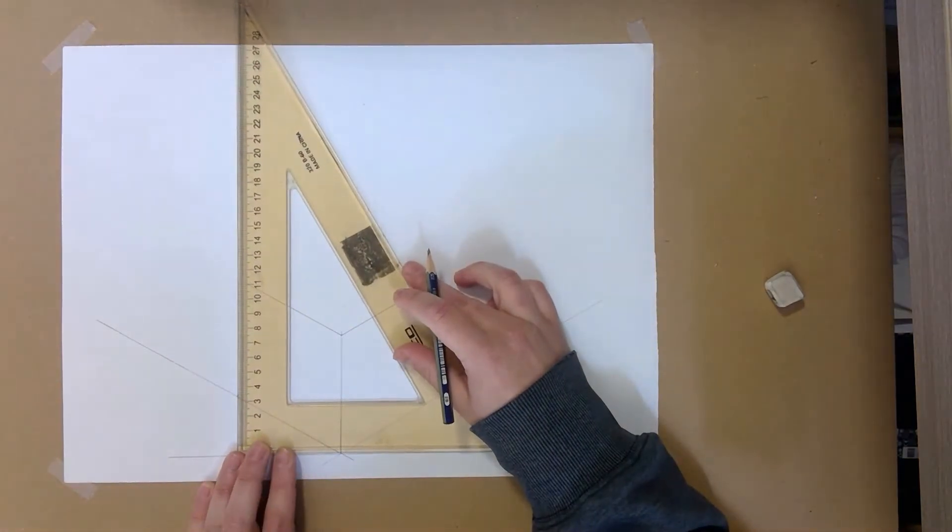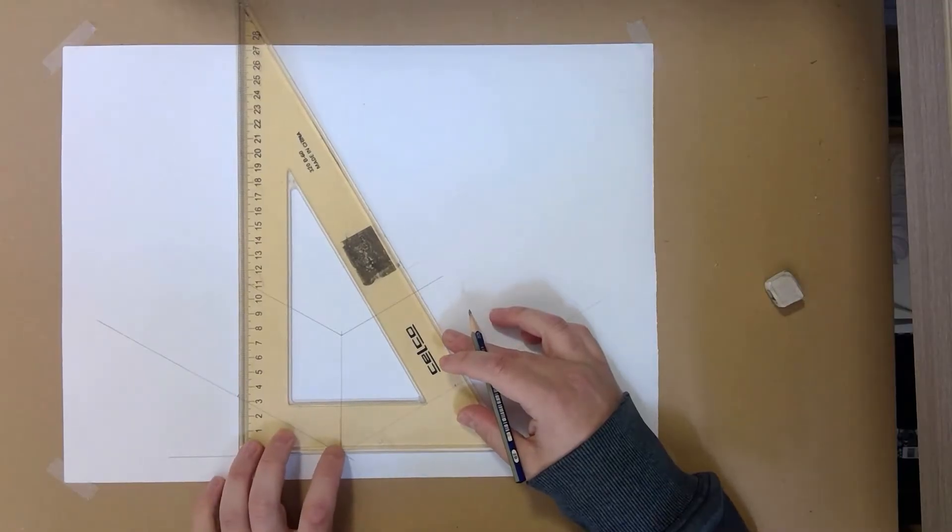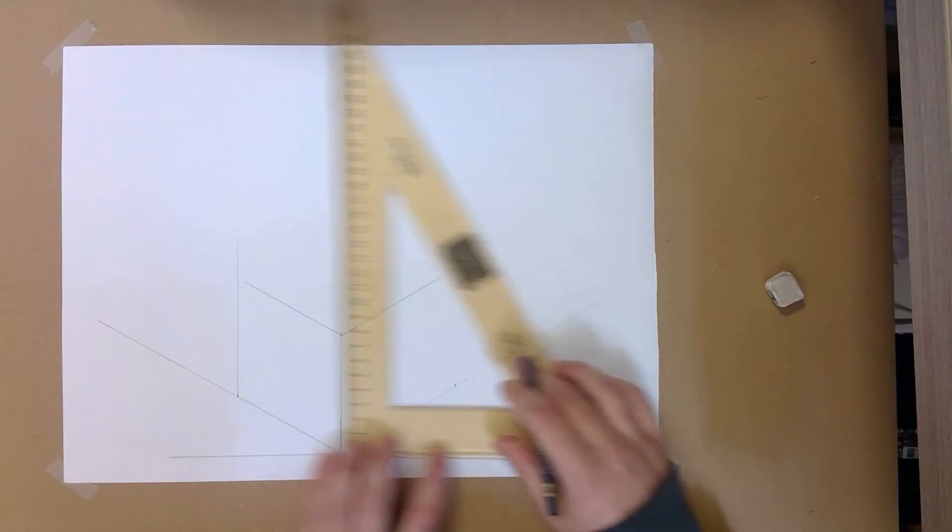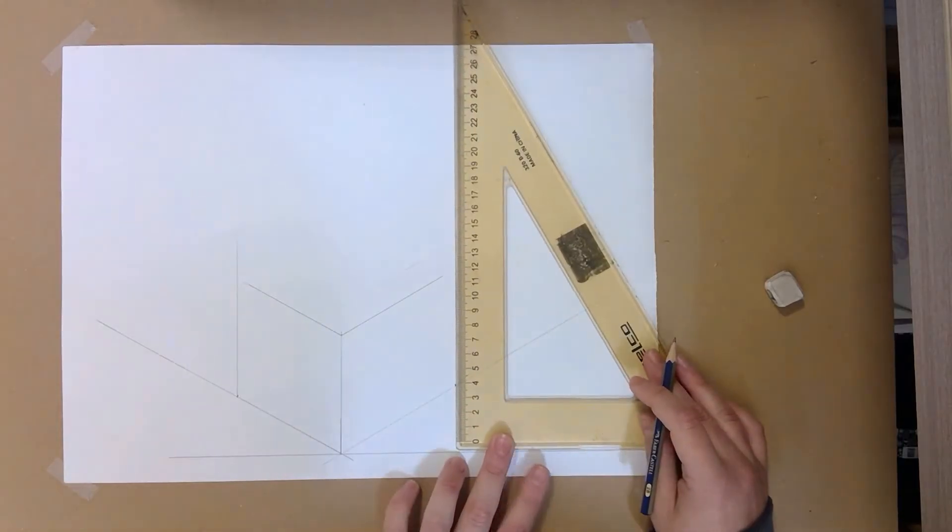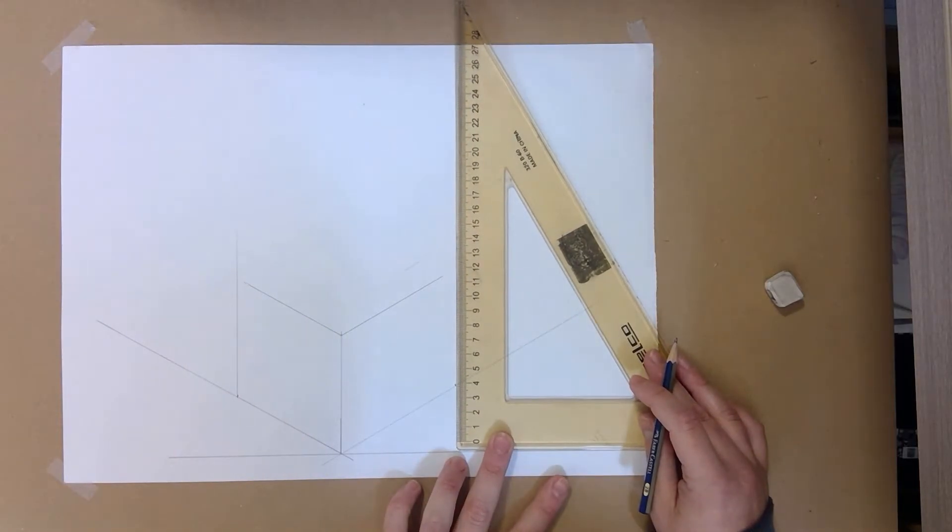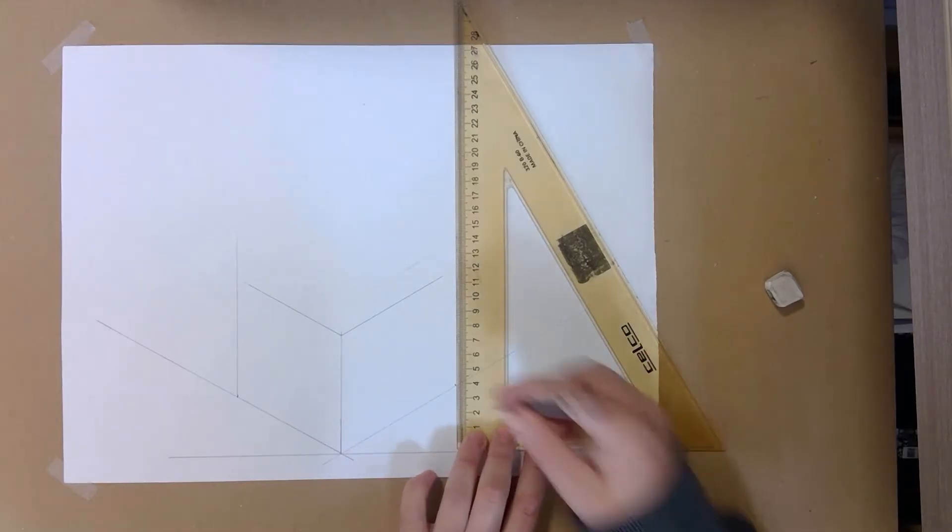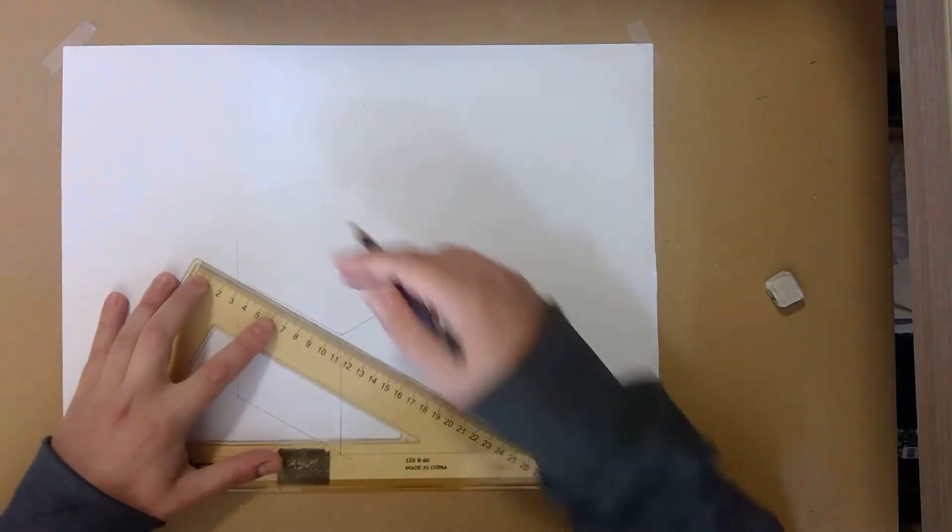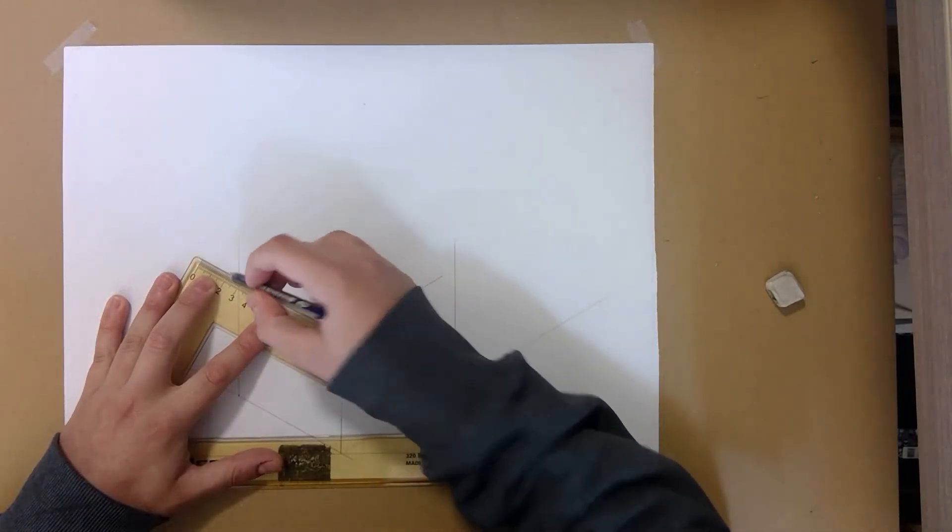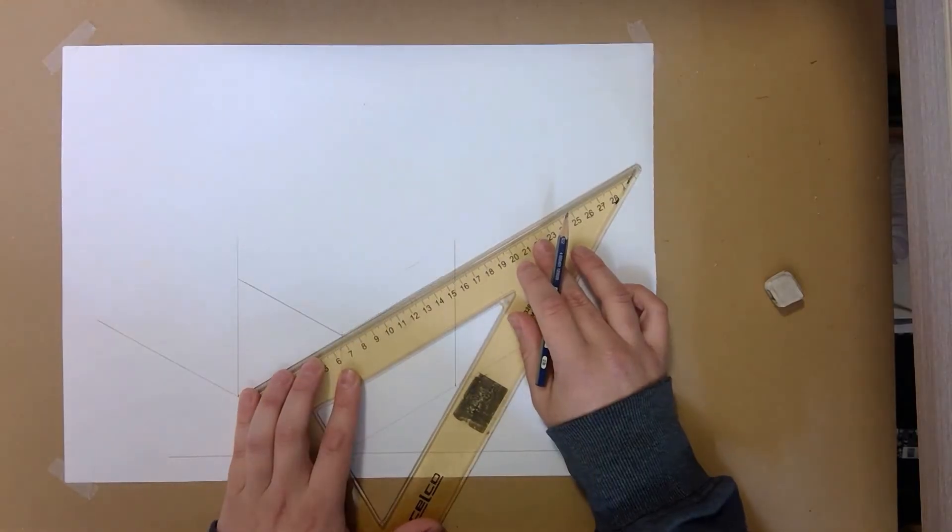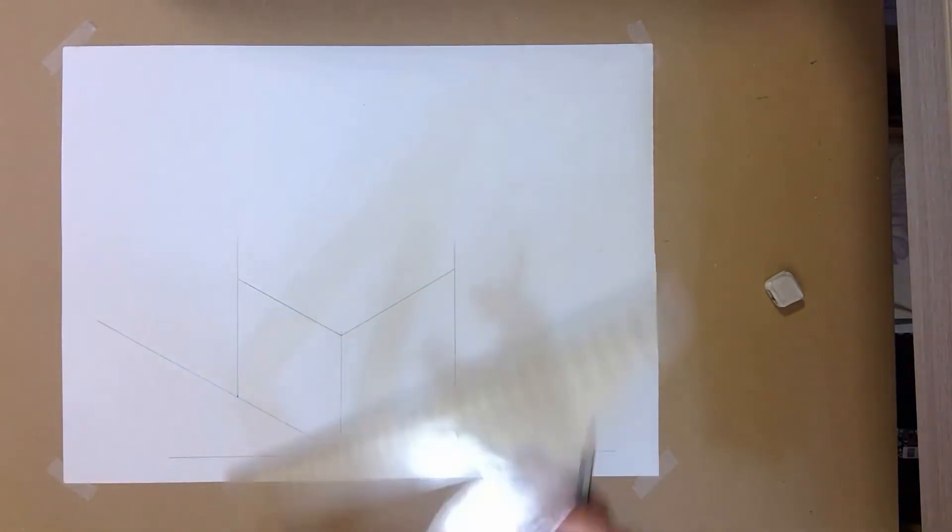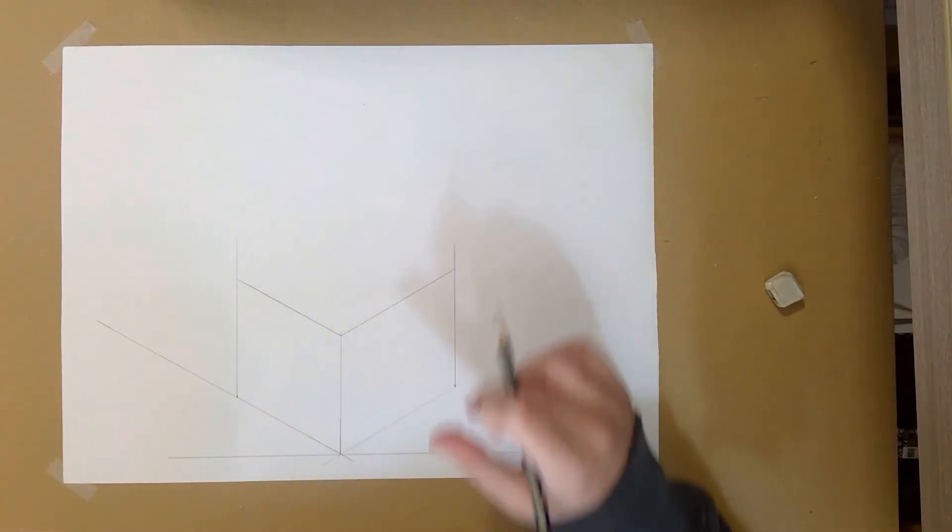From there I'm going to line up my set square with my baseline like so and draw a line directly up in either direction. And we can already see that I haven't drawn my lines long enough for the height of my legs which is totally fine. I can simply continue the line as long as I line up my set square accurately like so. Brilliant. So now I have the front of my chair, the side of my chair.